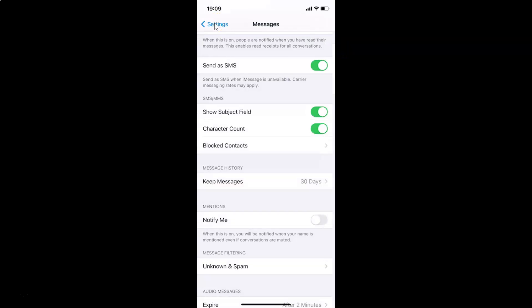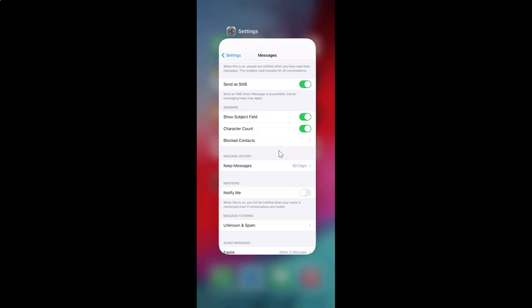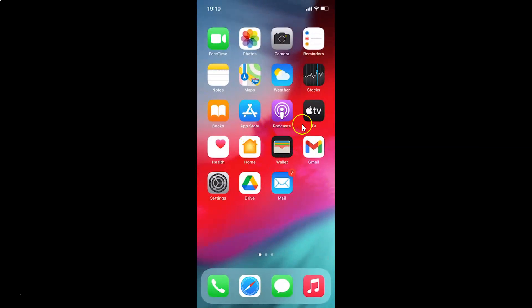Go back and in the Message History section you can see 'Keep Messages' is now set to 30 Days. Close your Settings app. That's it — thanks for watching. If you like my videos, please support this channel by subscribing. Thanks, bye bye.